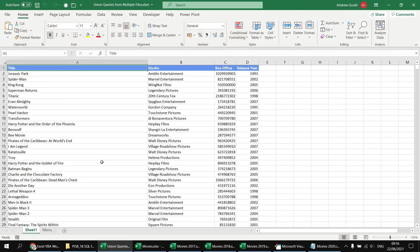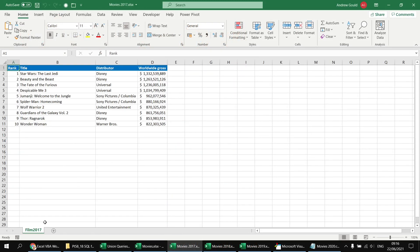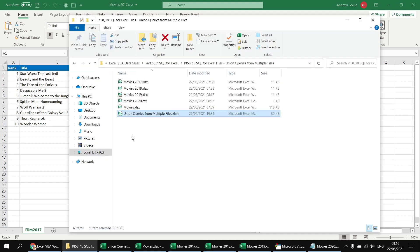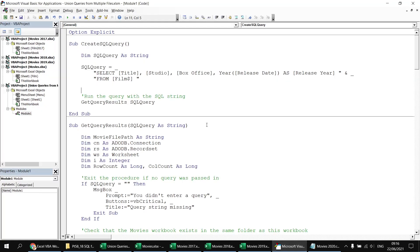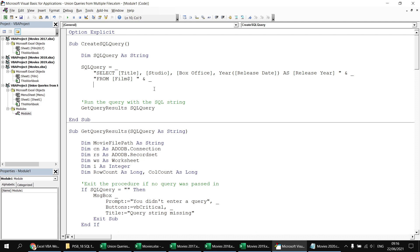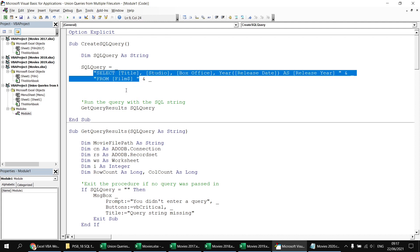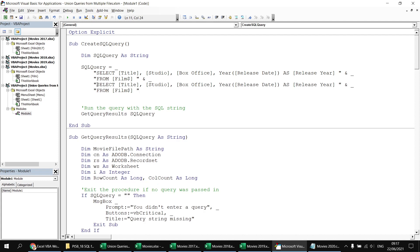Next, we want to write a union query so the main results also include data from the movies 2017 workbook, specifically the film 2017 worksheet. This file is stored in the same folder as the other source files, though it doesn't have to be since we can specify the file path in the query. We head back to the Visual Basic Editor, add a continuation character, then copy and paste the SELECT list and FROM clause as the base for the second SELECT statement.